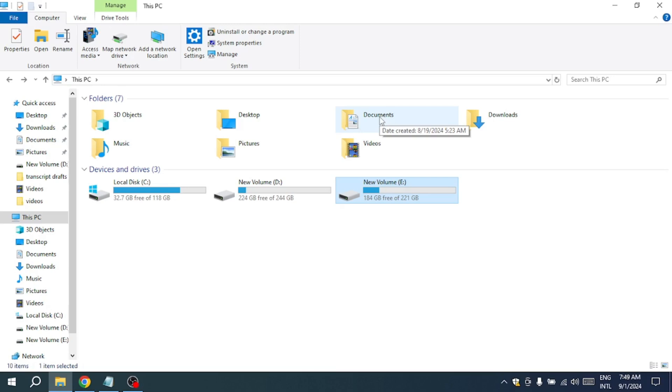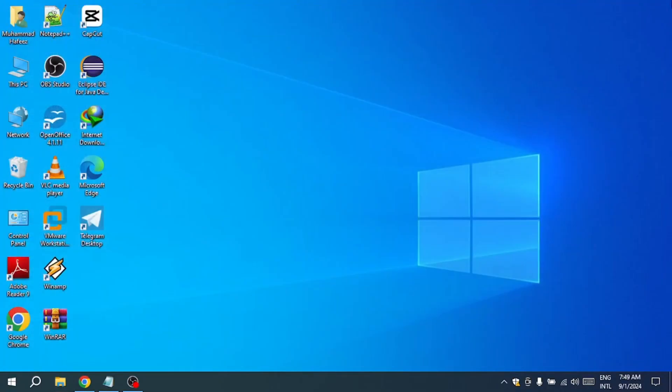In such cases, you might need to consider using more advanced data recovery tools or consulting a professional data recovery service.